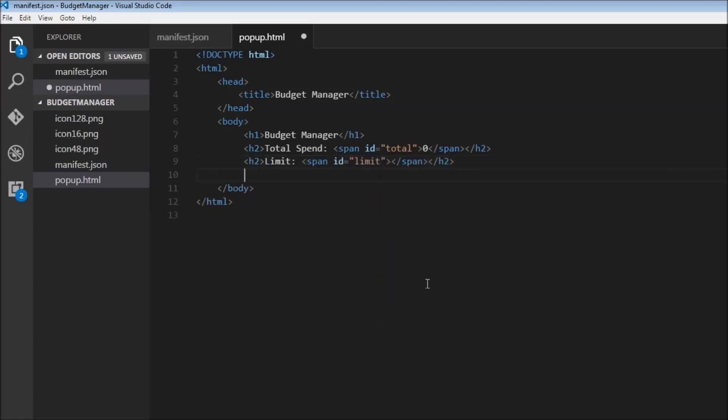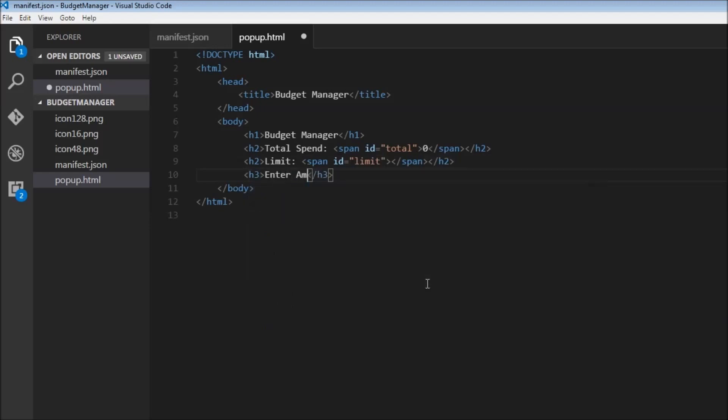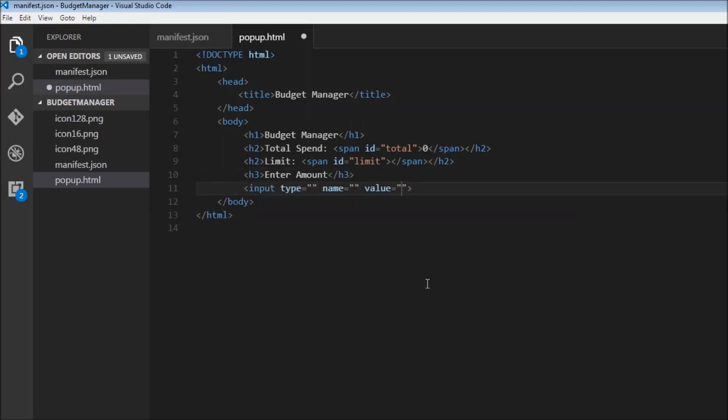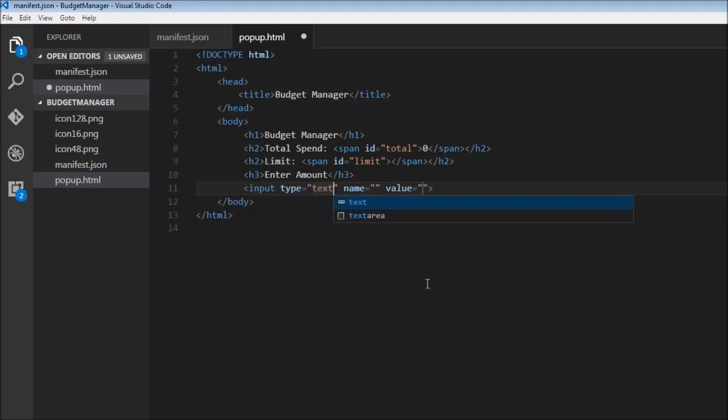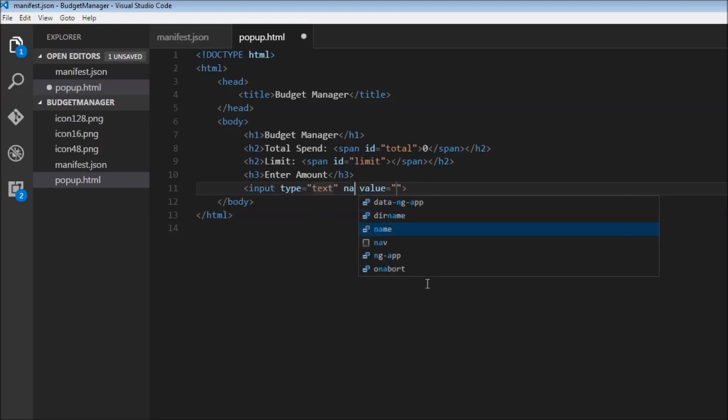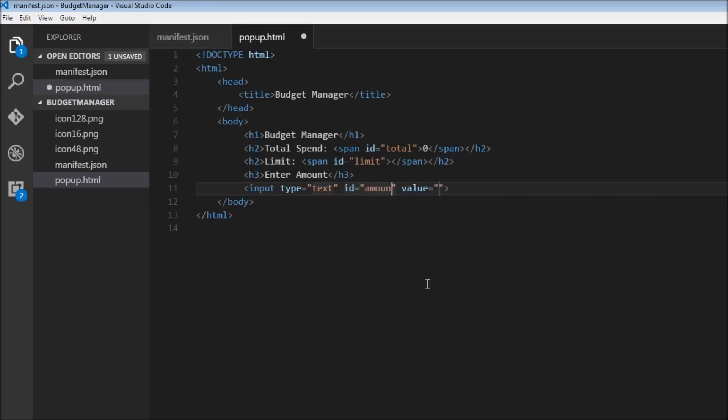Now we're going to have an h3 tag that just contains a label saying enter amount. And for this, we're going to need an input to accept the amount. So input type is equal to text. We don't need a name. We do need an id, however, so this id is going to be amount and we don't need a value either.